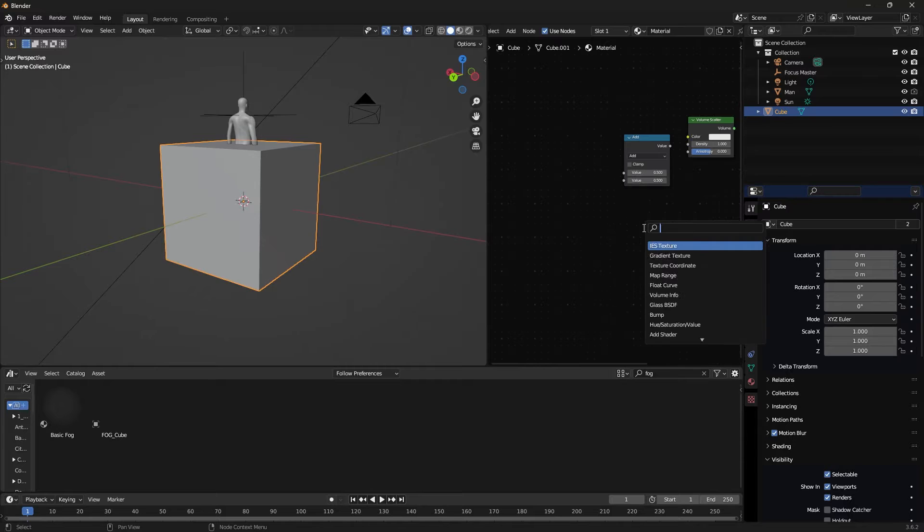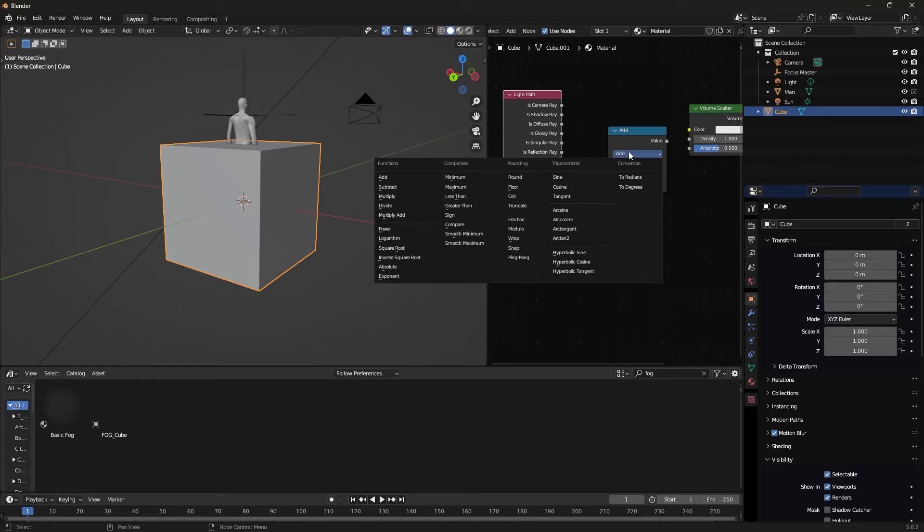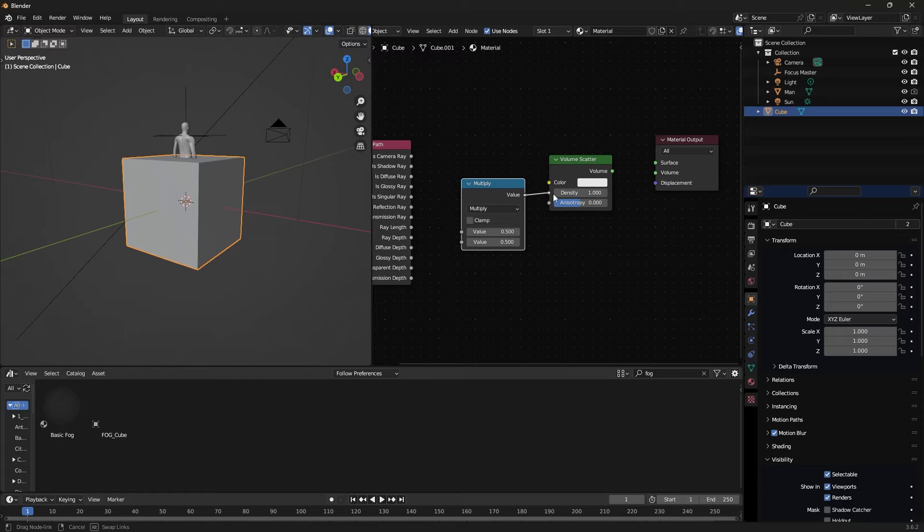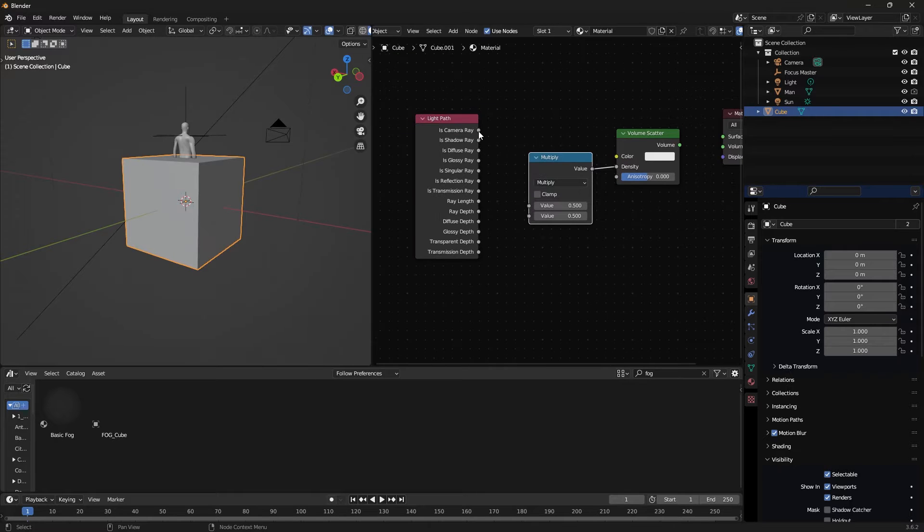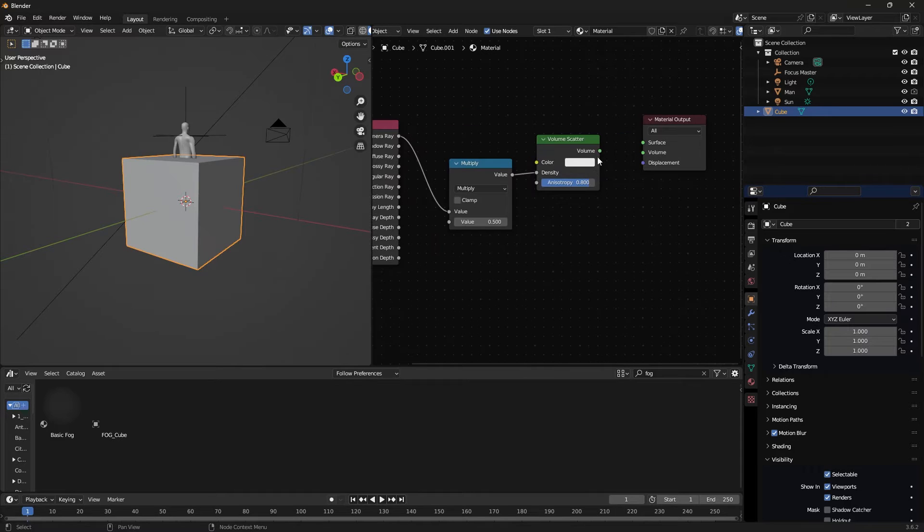Math and light path node. Turn math into multiply, this goes into density. From the light path node, is camera ray goes into the first socket. Set anisotropy to about 0.8. Volume scatter goes into volume.